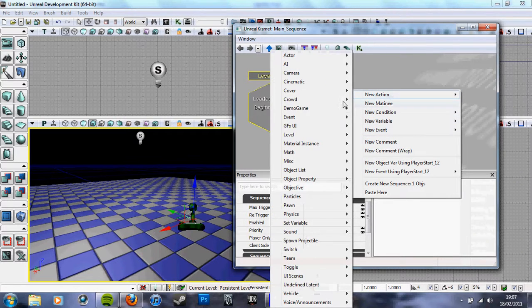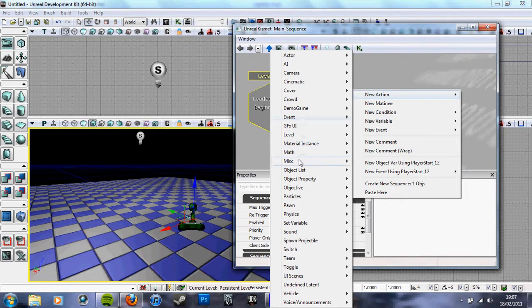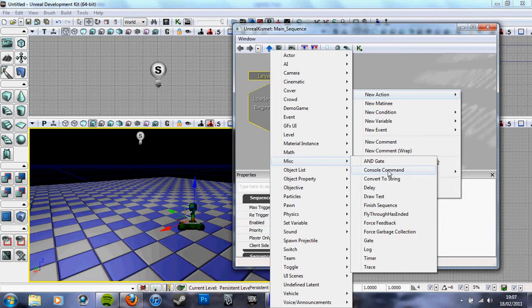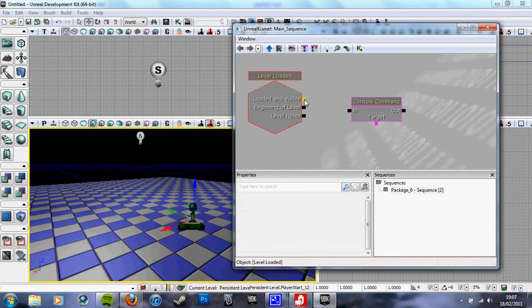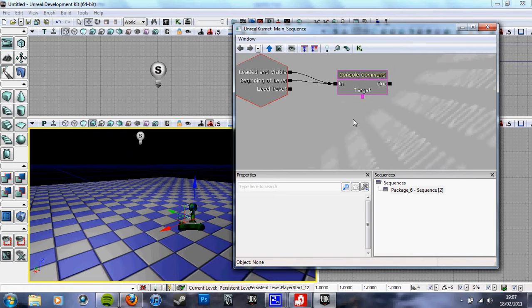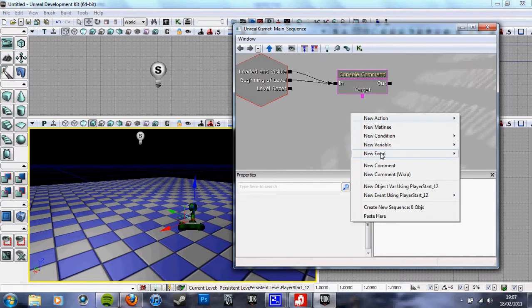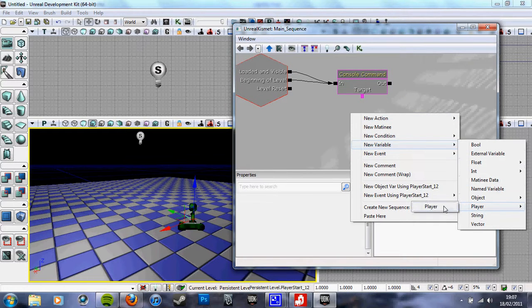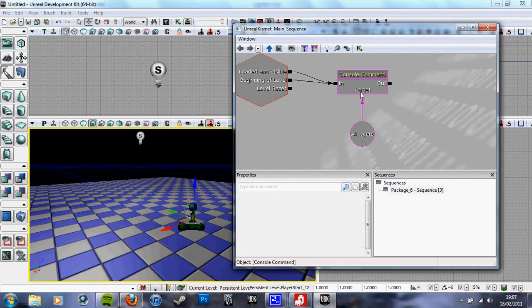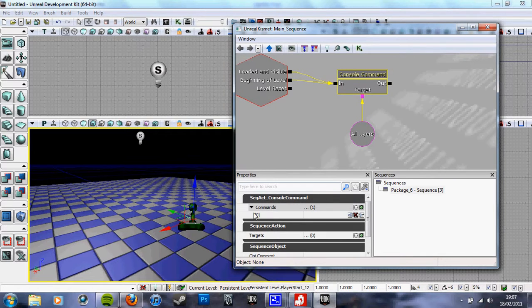Console command—new action, console command. You link level loaded and level beginning, then you want a variable player. Target with player, click console command. This first tab—close the other ones, I think.